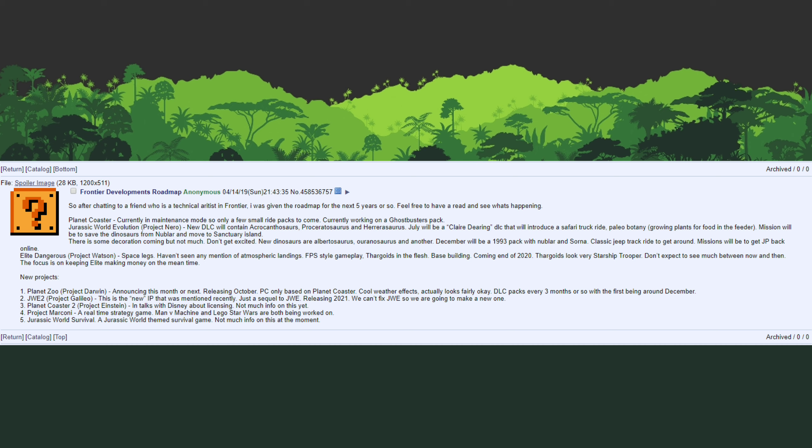Just going back on what Frontier has done so far with Jurassic World Evolution DLC, this isn't mentioned in the leak at all but this is just a prediction that I'm doing. So far they have released a dinosaur pack then a bigger DLC. We originally got the Cretaceous dinosaur pack, then we got Secrets of Dr. Wu, then we got the Carnivore dinosaur pack, then we got Claire Sanctuary.